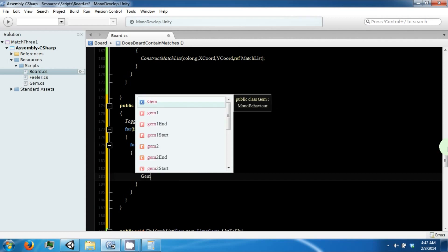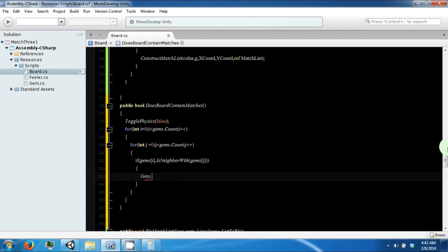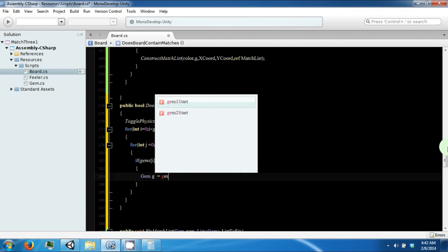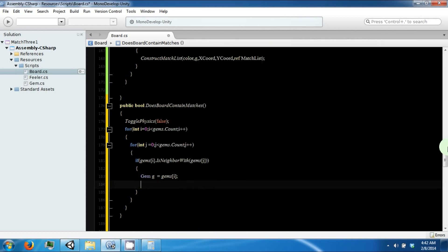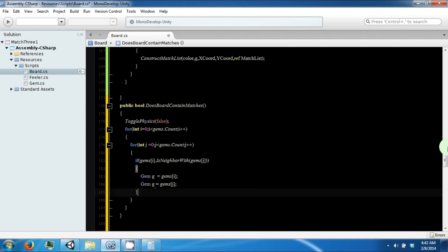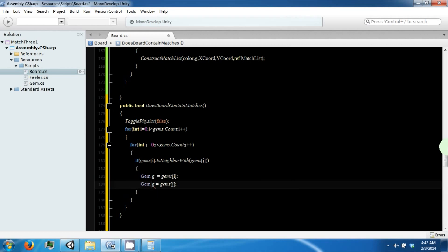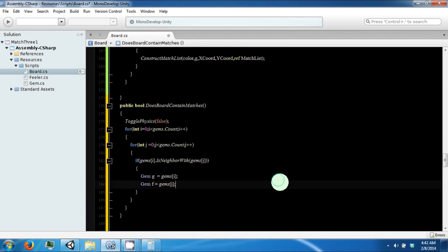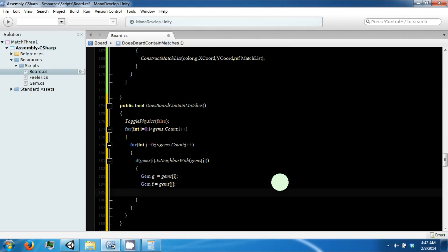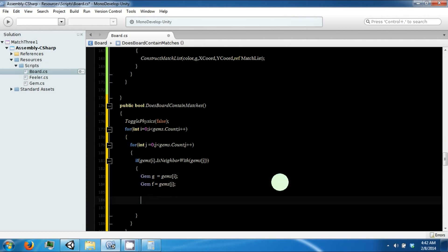So we have our two gems, let's go ahead and make some variables — call it g equals gems[i], and f equals gems[j]. So we need to swap their positions, and we need to swap their neighbor lists.